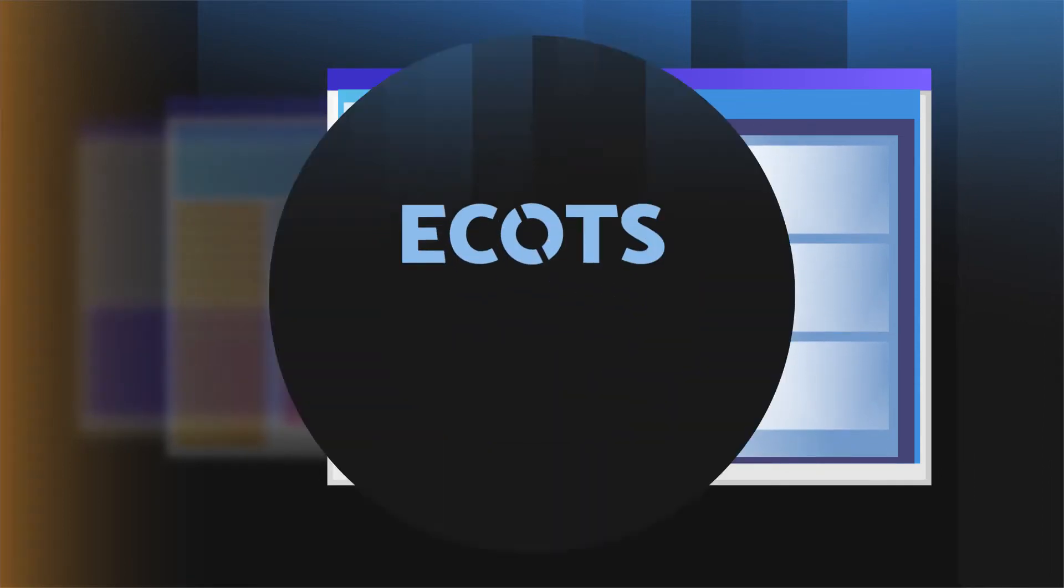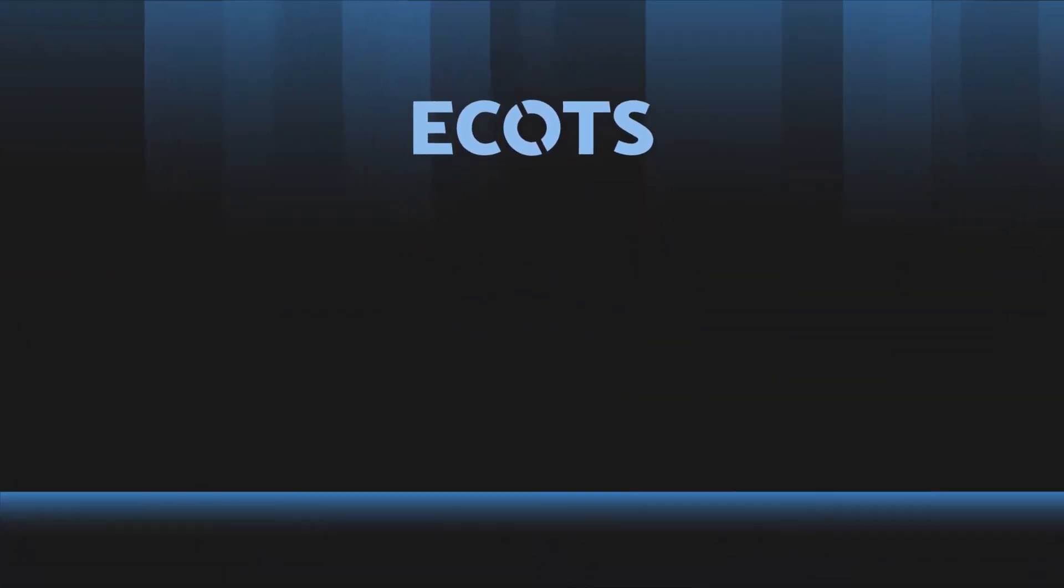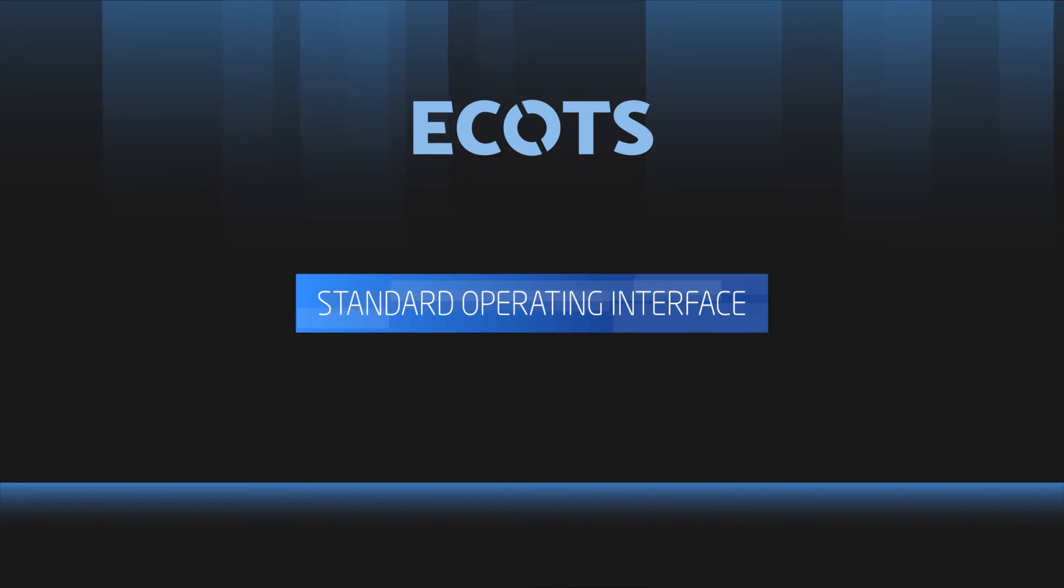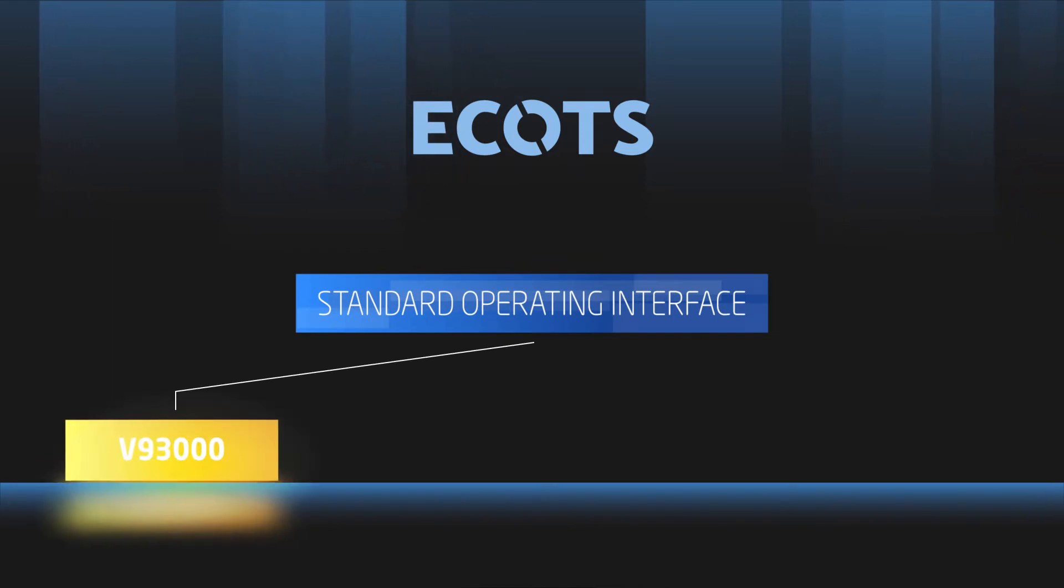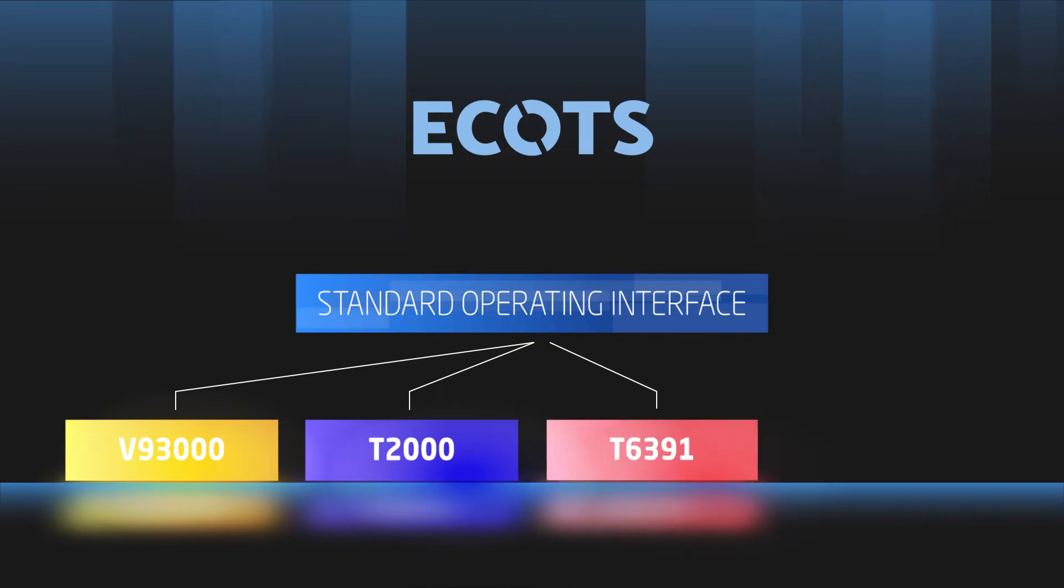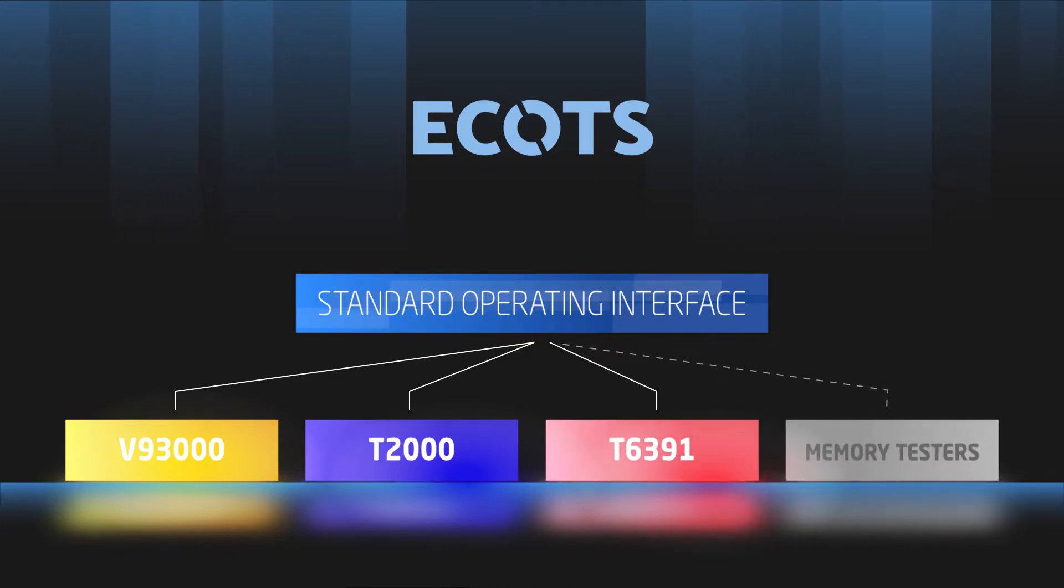ECOTS provides a standard operating interface that supports multiple platforms, including Advantest's V93000, T2000, T6391 series and will soon be available for Advantest's other testers.